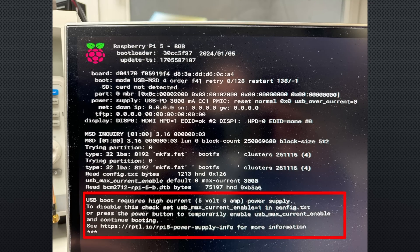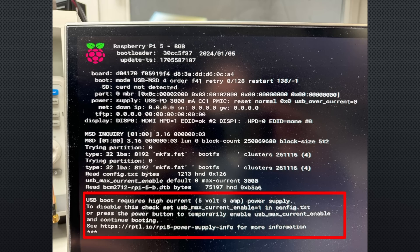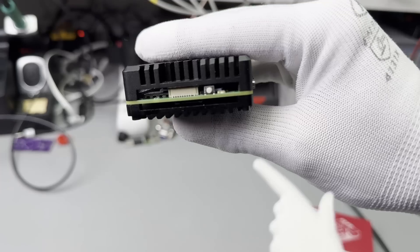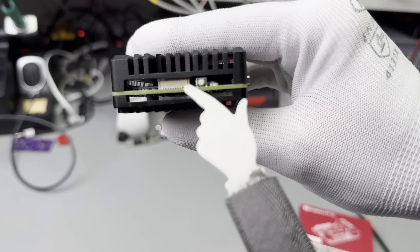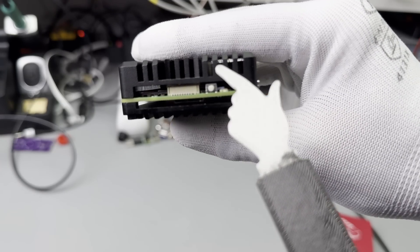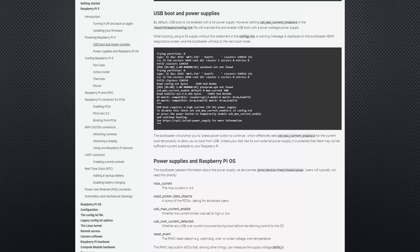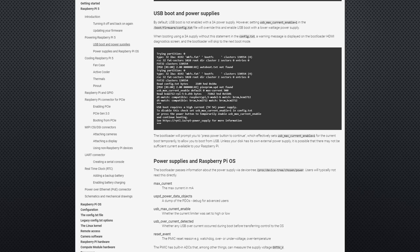While booting, the Pi 5 stopped because it did not like the additional load on a USB connector. I had to press the power button and it continued. I leave you a link where you can see how to avoid this step in the future. Of course, only if you have a potent power supply.